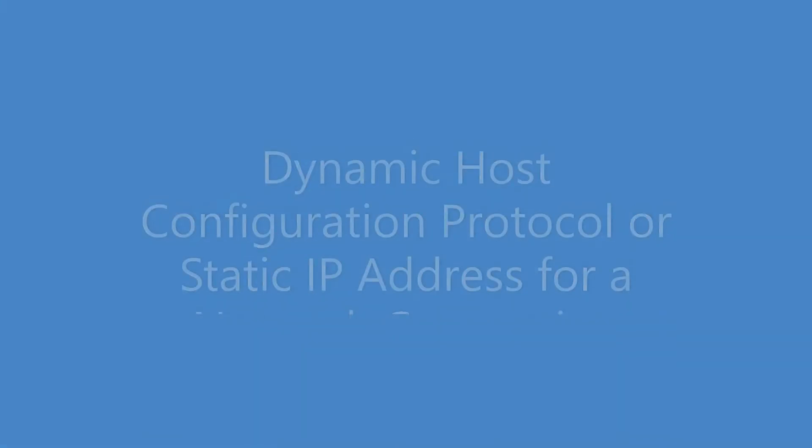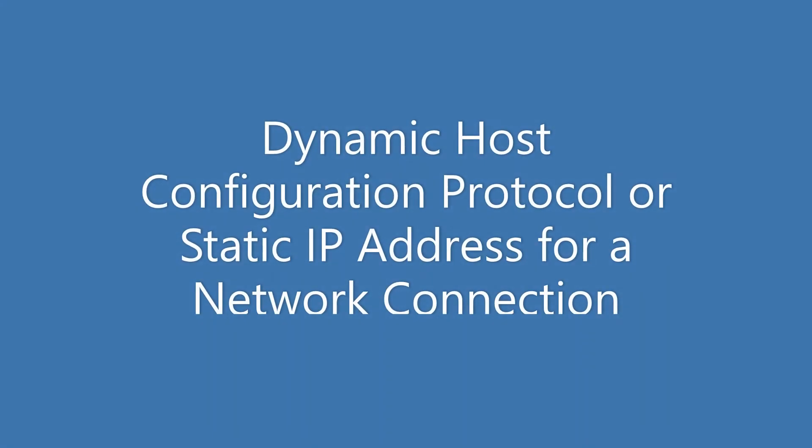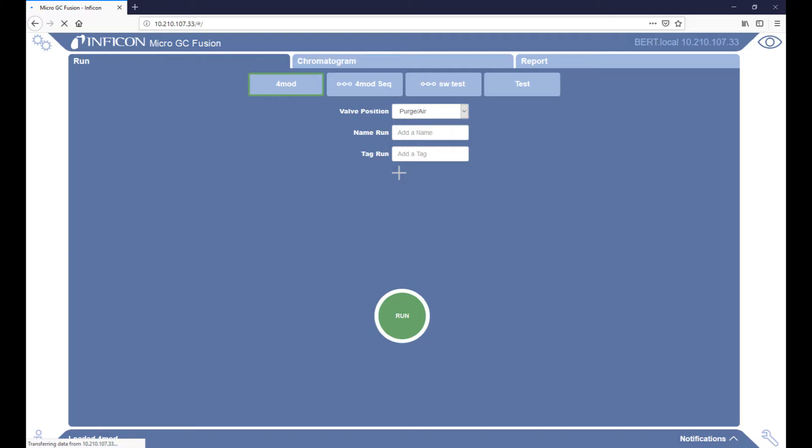Dynamic host configuration protocol or static IP address for a network connection. By default, MicroGC Fusion uses a dynamic host configuration protocol, also known as DHCP.